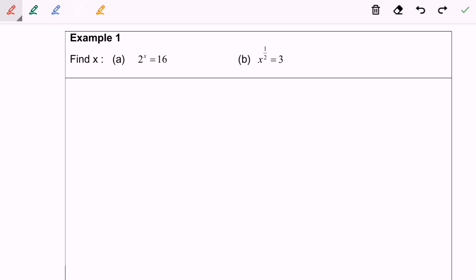Next I'm going to discuss question B which is x to the power of 1 over 2 is equal to 3.